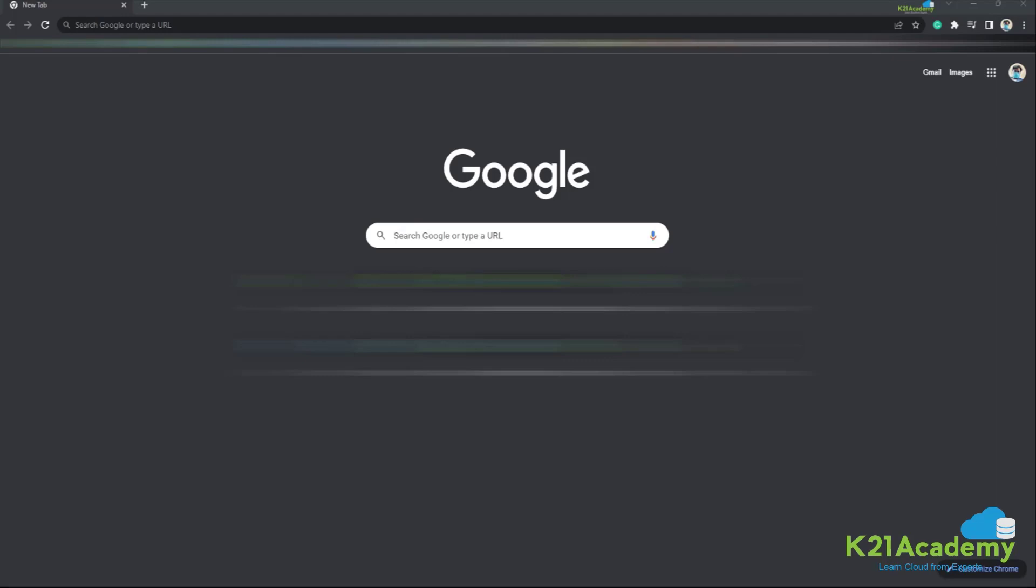Hey guys, welcome to another session by K21 Academy. Today we'll be discussing how to redeem Microsoft Azure Pass subscription. So let's get into the video and watch the video till the end.